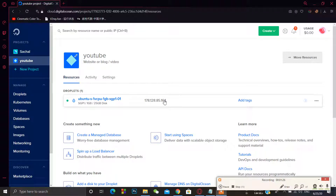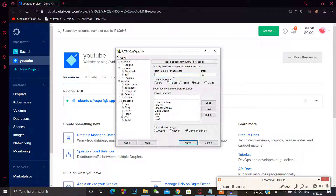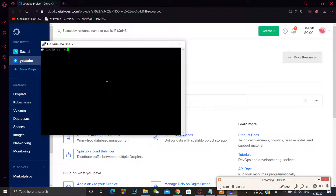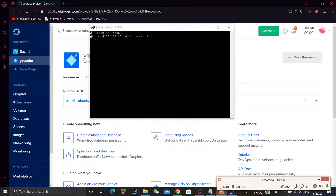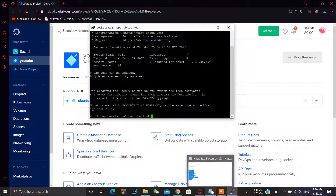Here is our server IP. Just copy this IP and we will access it using PuTTY. PuTTY is software used to access an SSH connection. Just paste the IP and click Open, then log in as the root user. For the password, I have already copied it — just paste it using the right mouse button and press Enter. You are now logged into your VPS server.